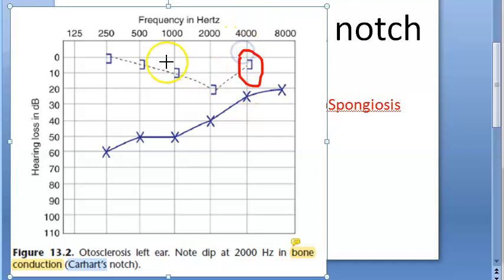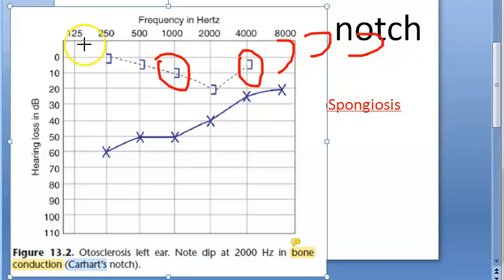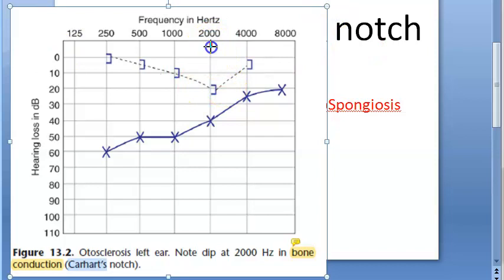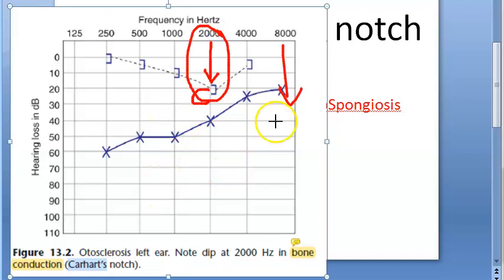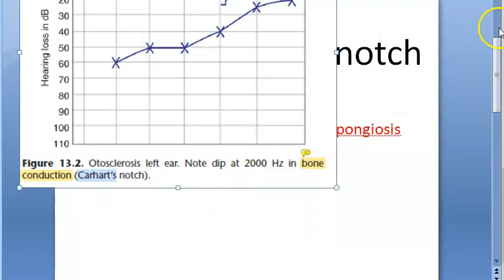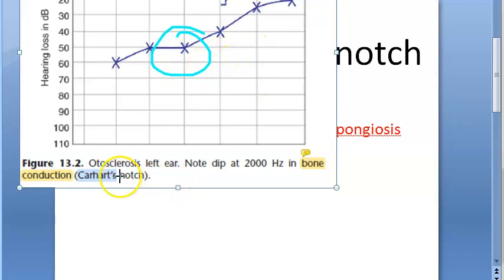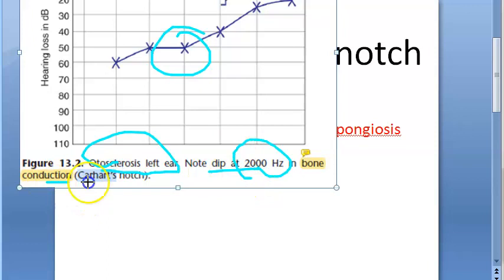Here you can see — this is the bone conduction. Anything that looks like the ear symbol represents the left ear. Right ear will be on one side and left ear on the other — this is bone conduction. In bone conduction, exactly at 2000 hertz, there is a dip. So this is called Carhartt's notch. Air conduction has totally come down. Bone conduction has come down at 2000 hertz maximum. Both have dipped, but bone conduction has a specific deep dip at 2000 hertz. Blue color means left ear — otosclerosis in the left ear. Note the dip at 2000 hertz in bone conduction.